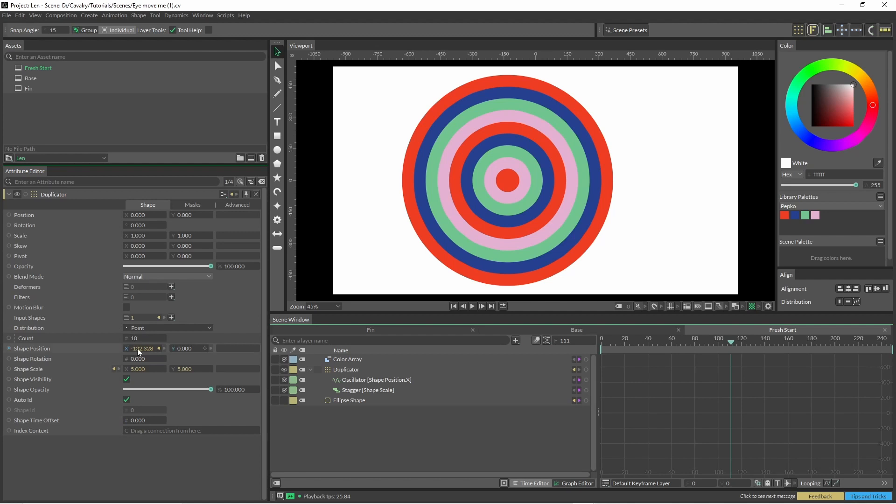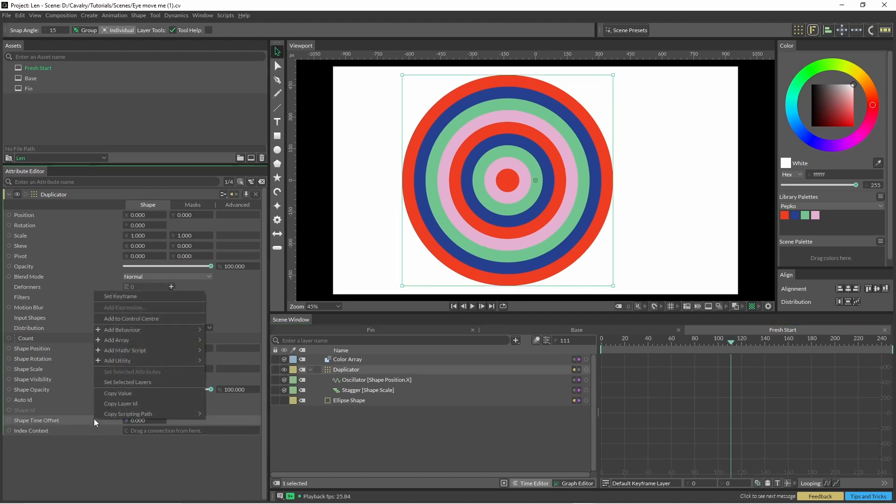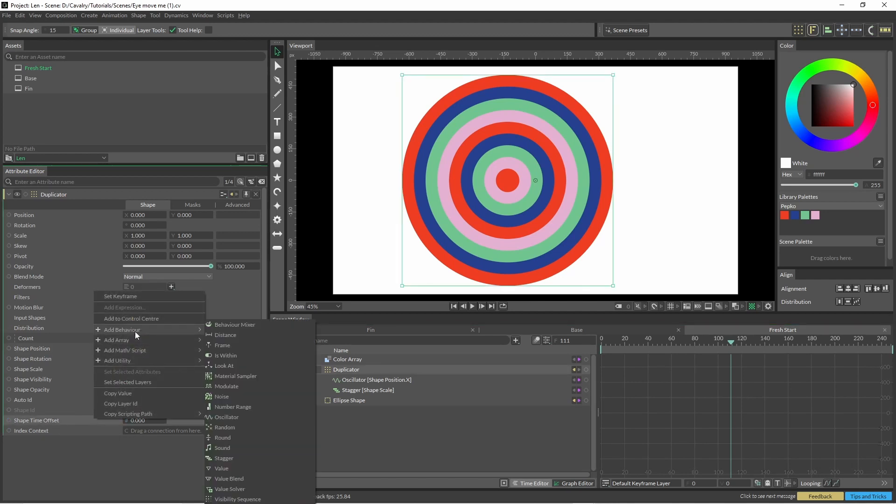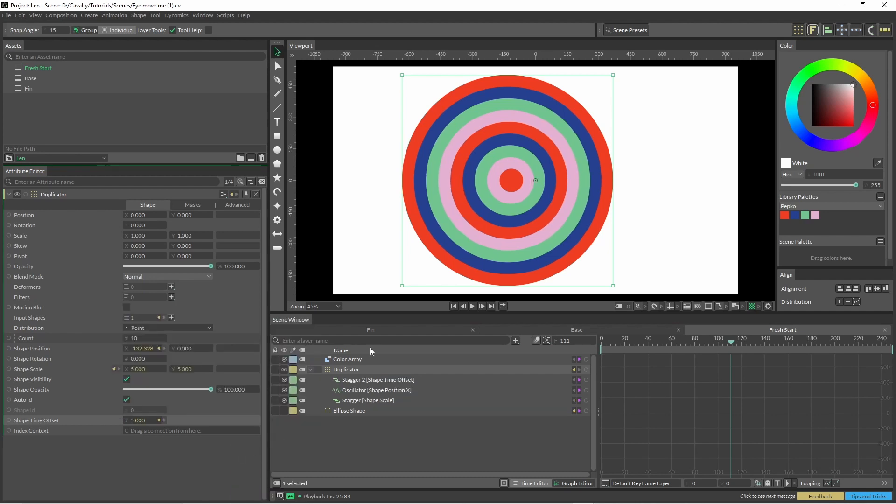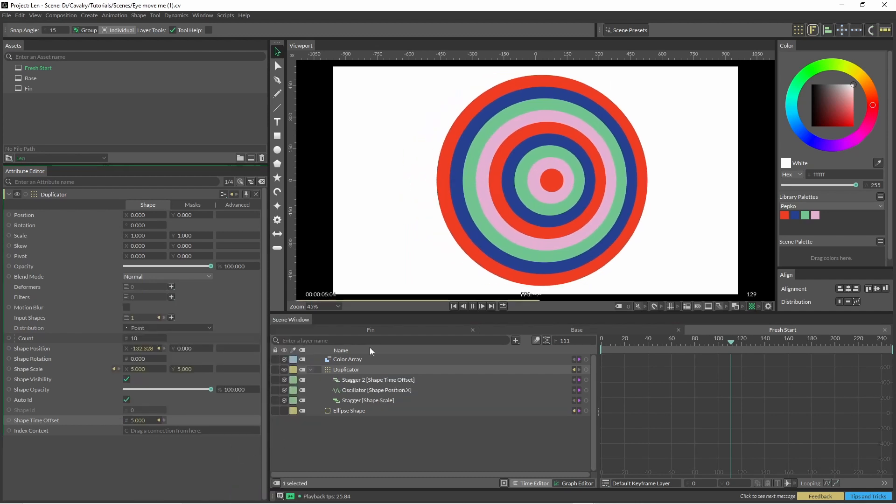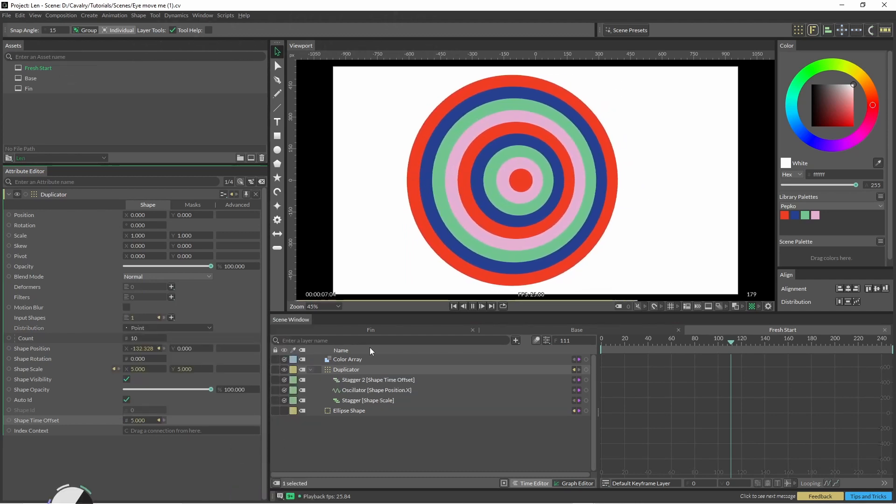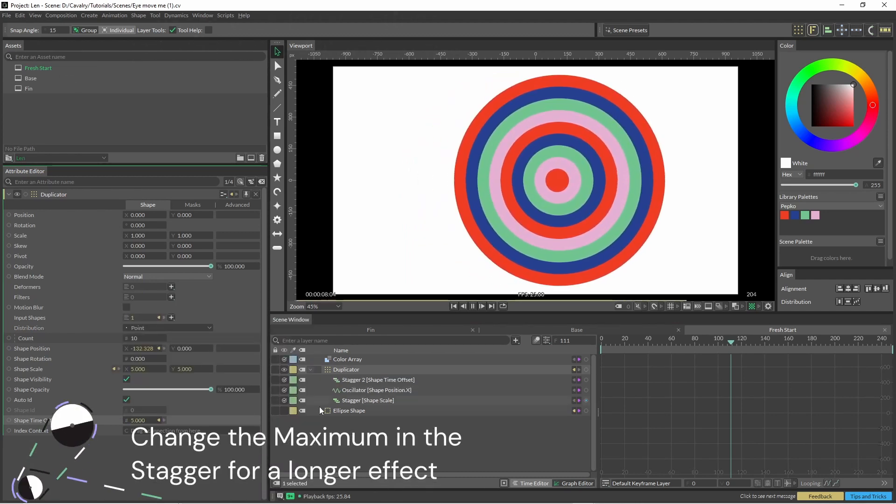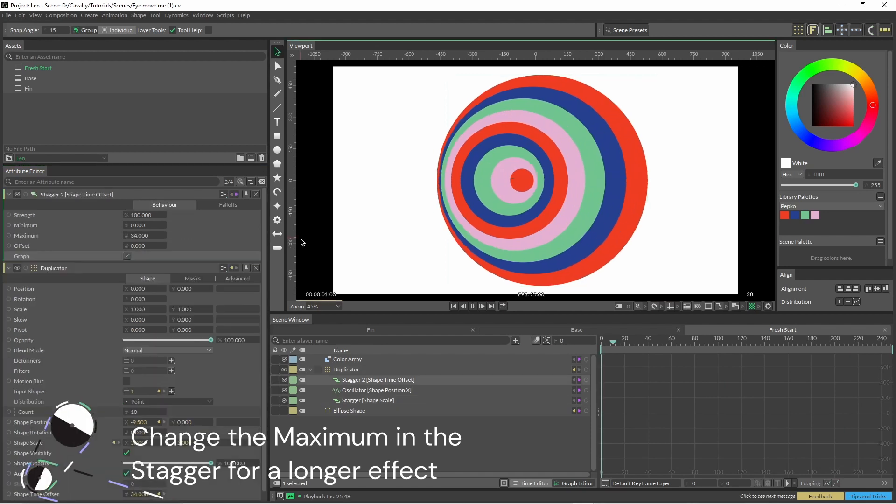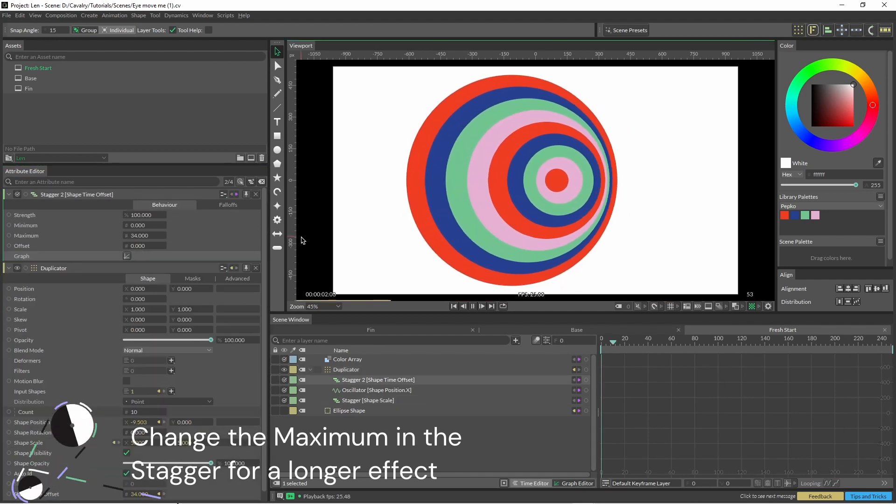I've just put an oscillator into the shape position to show you how the shape time offset works as well. It's the same thing, put a stagger on there, and then we can see the motion.